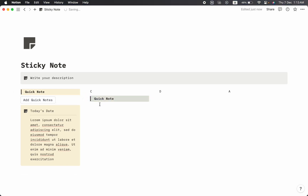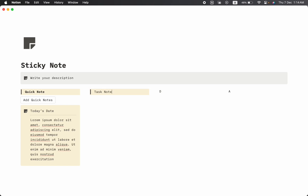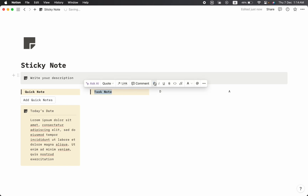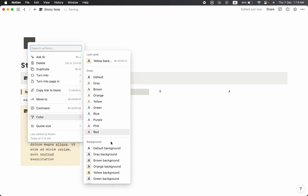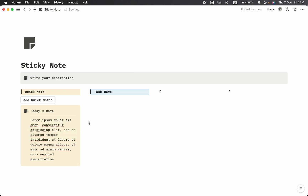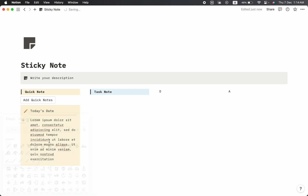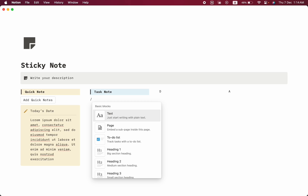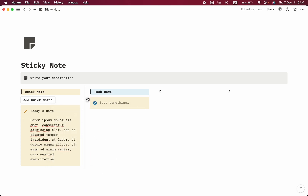Let's work on the second row. Pull it to the option button and drag it to position zero. We don't need the old one, so let's delete it. We are going to change the name to 'Task Note,' make it bold, and change the color — blue background looks perfect for this one. Then let's click slash, select 'Callout,' and change the icon to a checkmark.